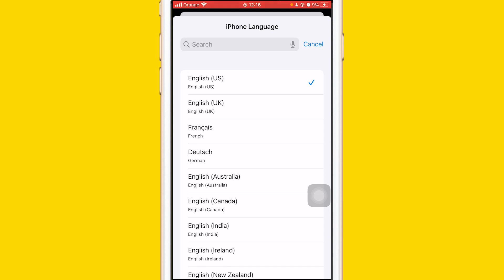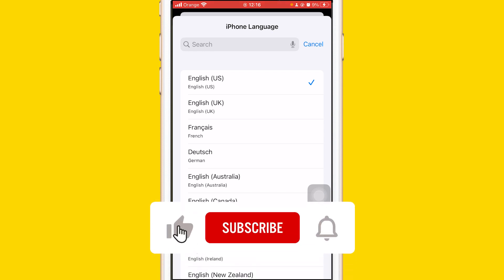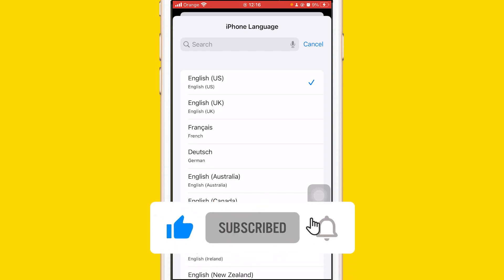If you still don't have the feature after 24 hours, that means you are in a country where they don't support this feature yet. Hopefully this video helped you — leave a like and let me know in the comments if this works.